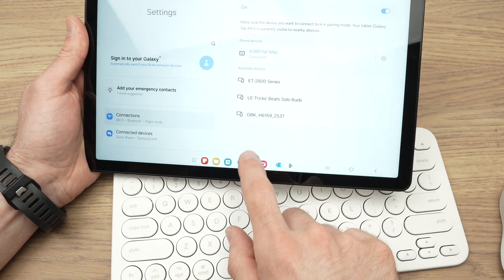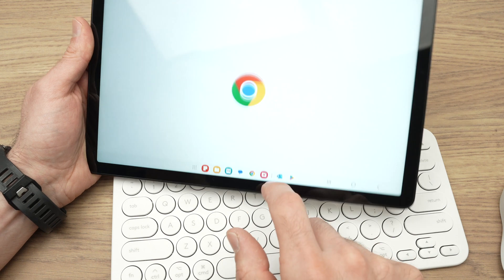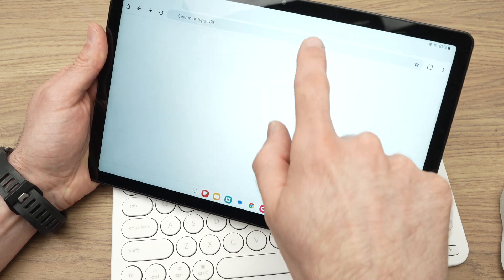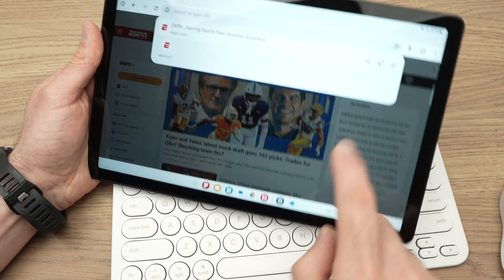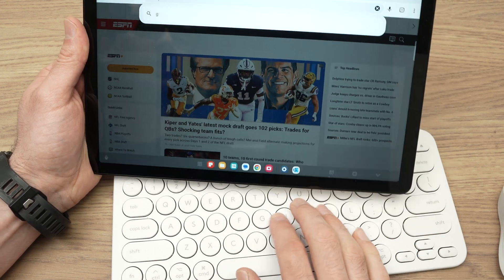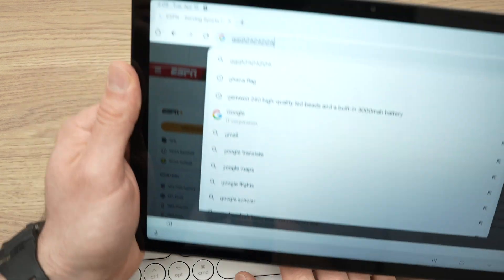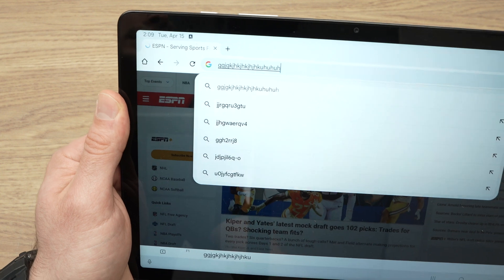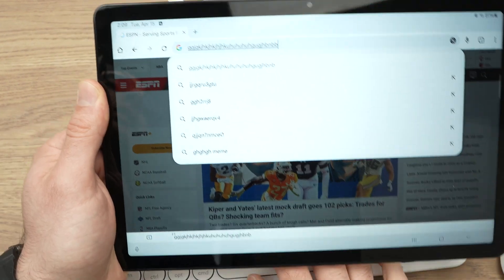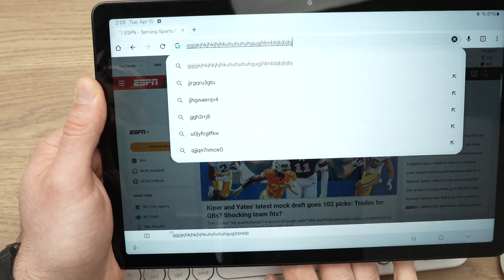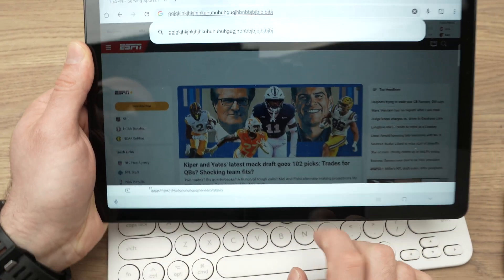And you can test this out quite easily. Let me just open Chrome to see if it works. Yep, you see, whatever I'm typing on the keyboard here, it's typing.